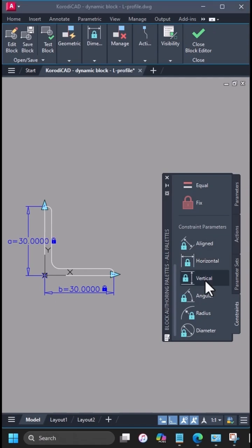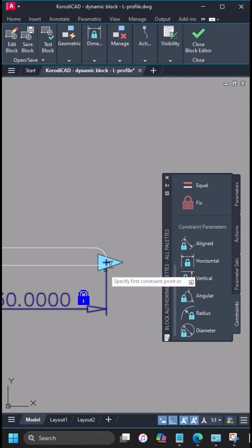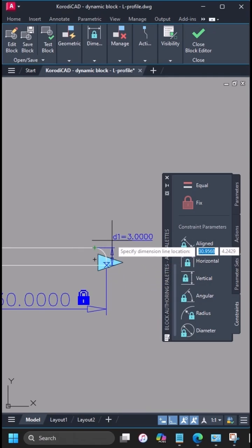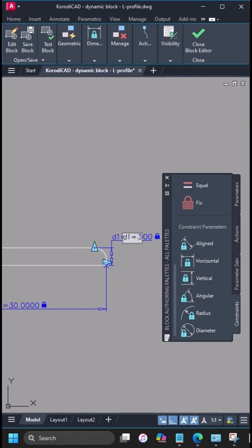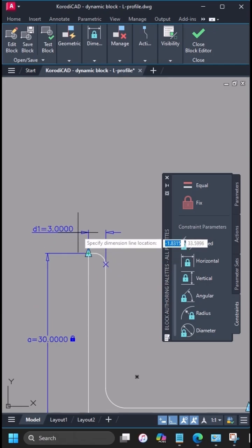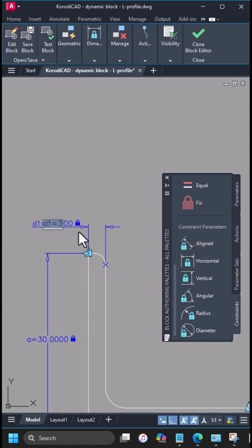For the material thickness, use a horizontal parameter as well, label it T. The material thickness must also be set for the other leg. The name can't be the same, but you can make them equal with one operation.